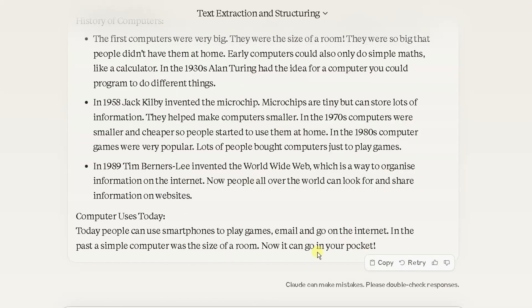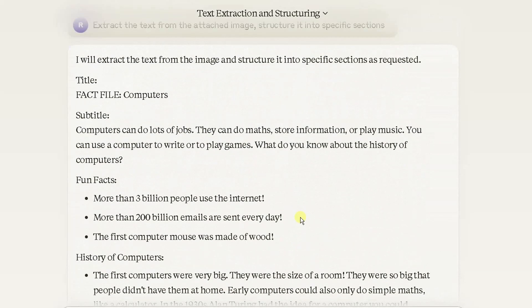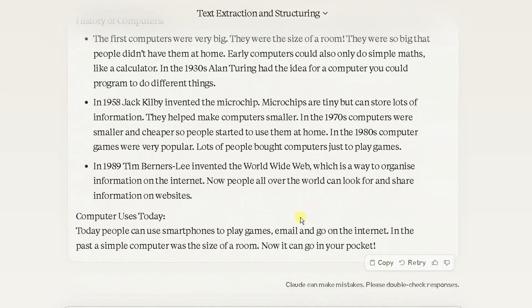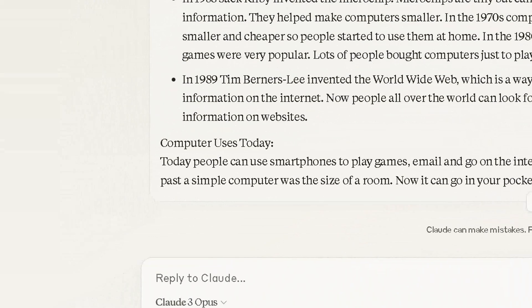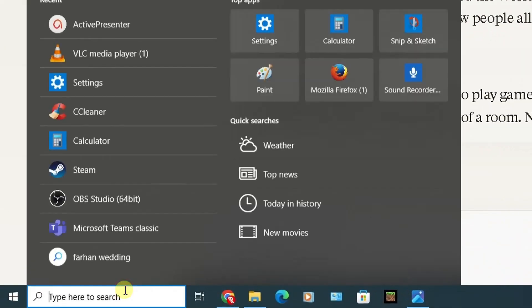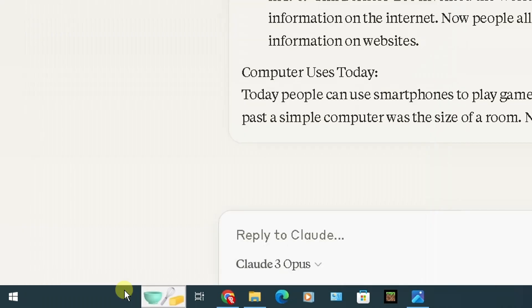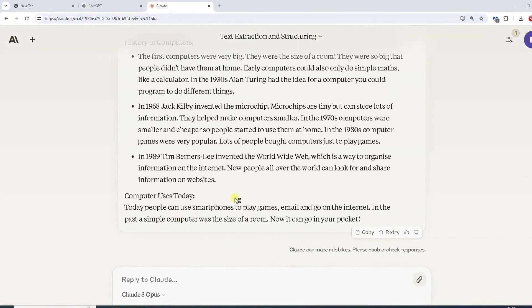Now the other good thing about Claude AI, now it's extracted the text, you can copy it here and you can paste the information, now it's on my clipboard, into Word. If I go into Word, do a search for Word like that, Word will open up.